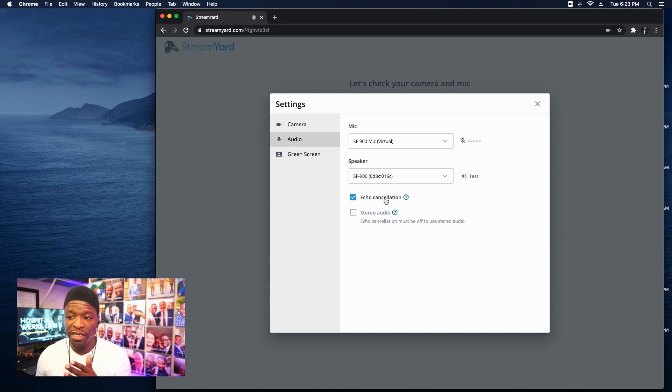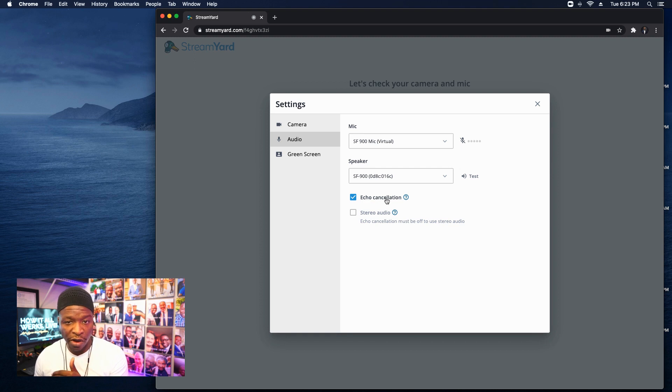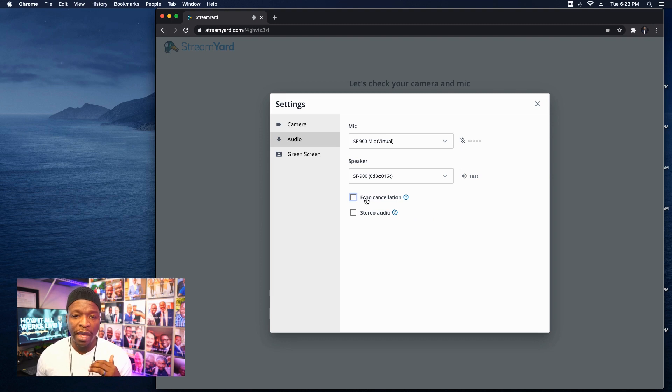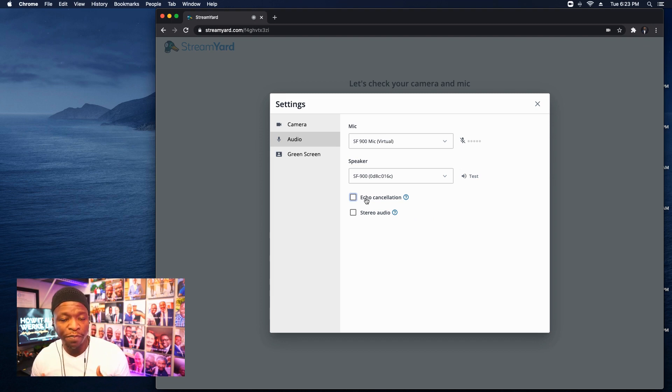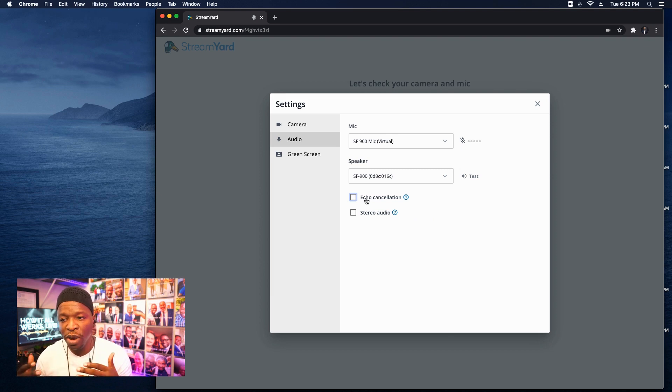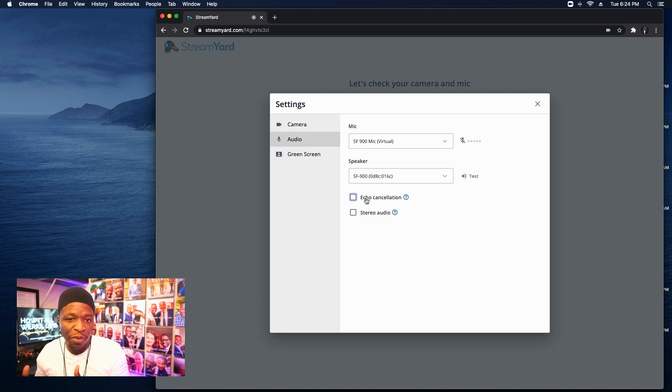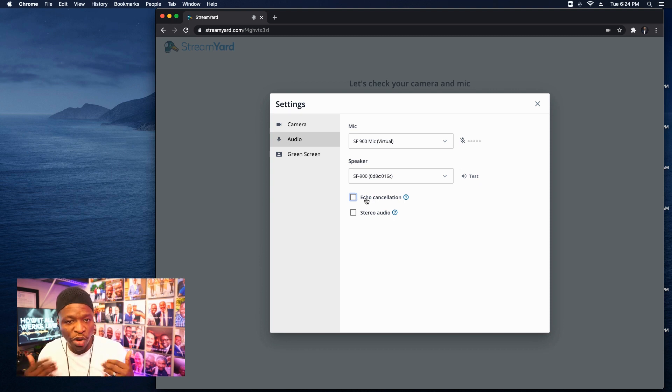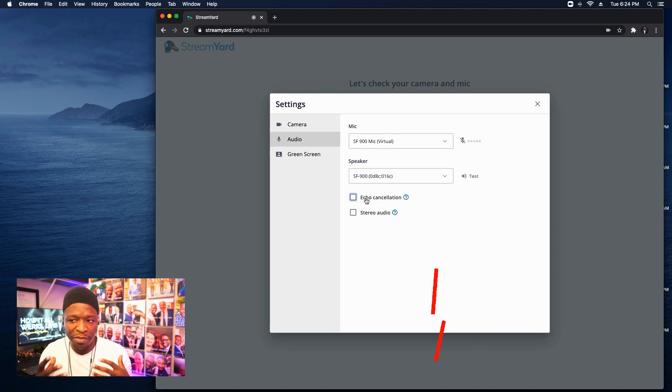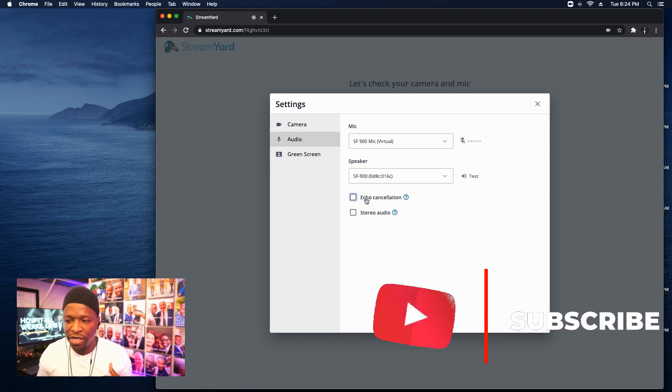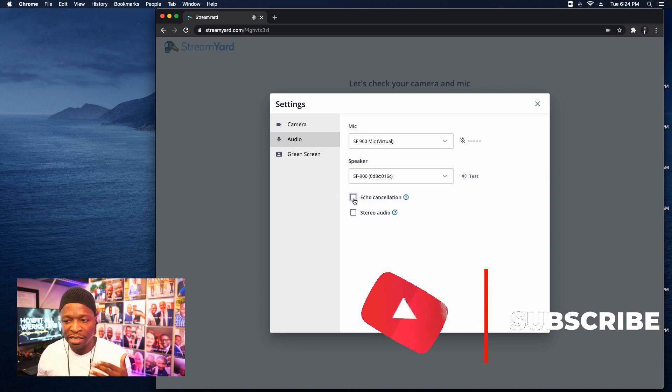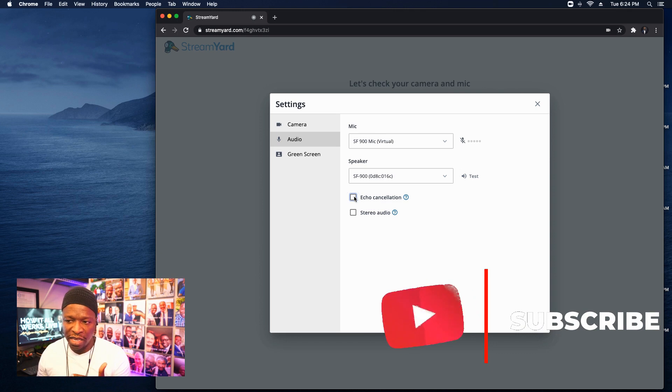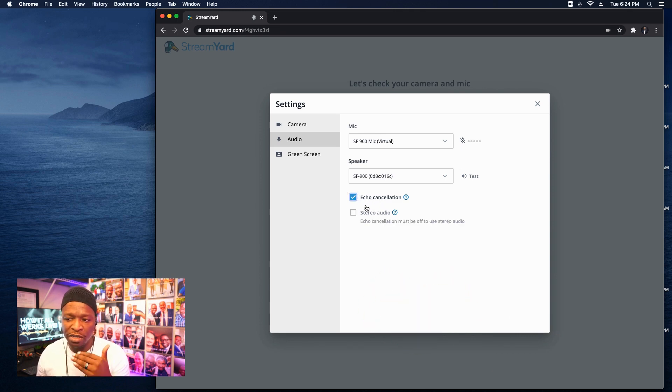Okay, echo cancellation. When this box is checked, echo cancellation is on. When I uncheck this box, echo cancellation is off. And this takes the place of audio processing. One of the components of audio processing was echo cancellation. And so when we unchecked audio processing before, we were turning off echo cancellation as well.